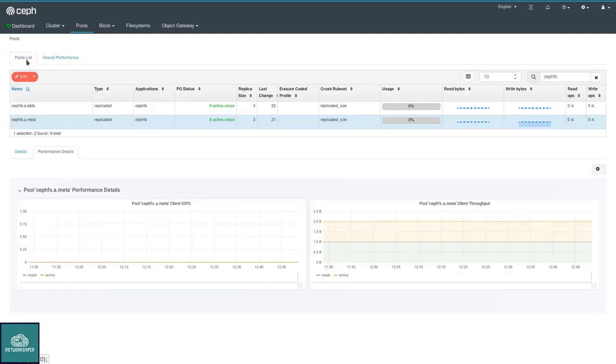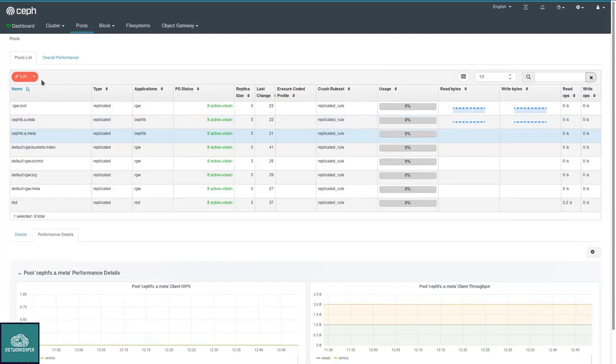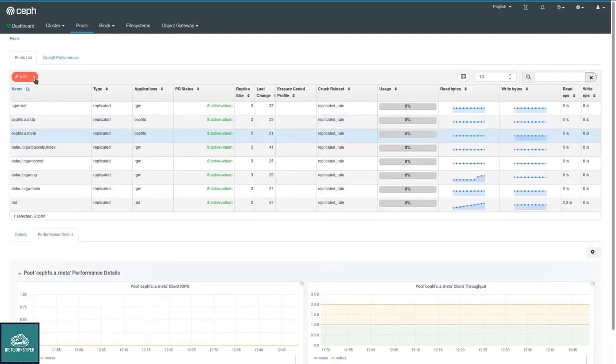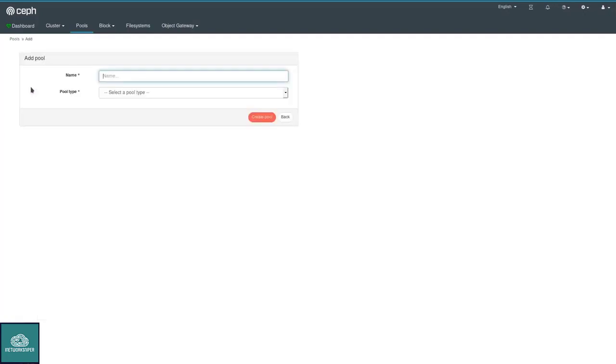There are various activities that you can perform on pools. Most notably, of course, you can add new ones. That's shown here. I'm going to show this dialog in more detail in a separate video just to speed up the video here.